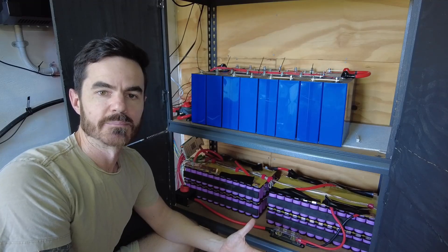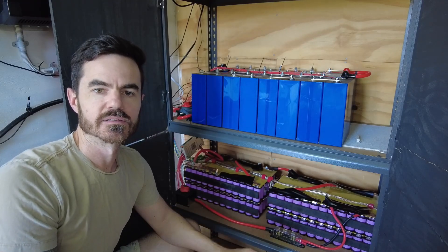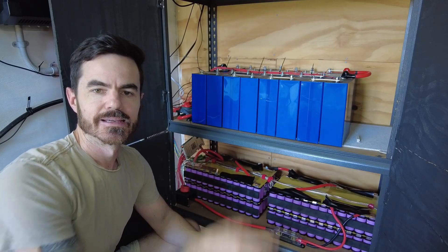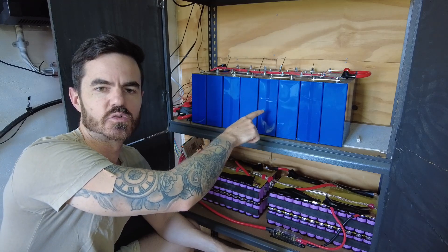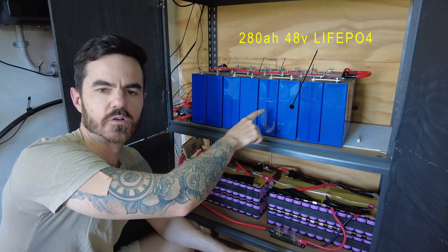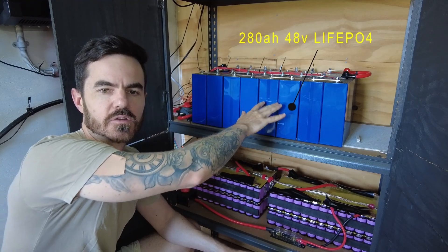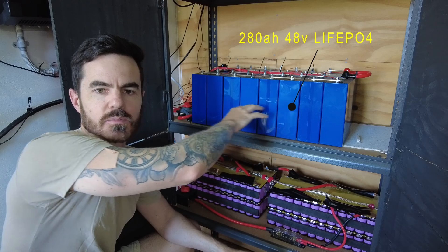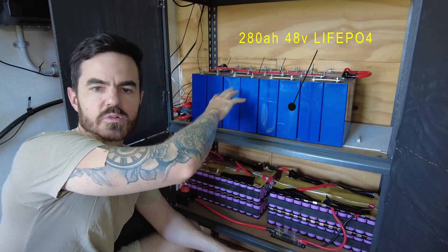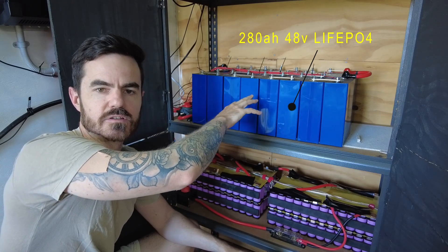In this video I'm going to show you what happens when you run batteries of different capacities in parallel together. So this top battery here is a 280 amp hour 48 volt lithium phosphate battery. It's comprised of 16 prismatic cells in a series configuration.